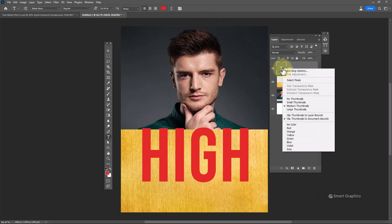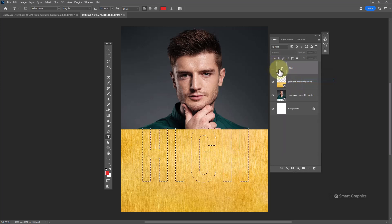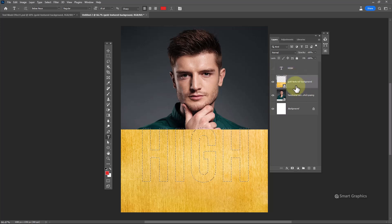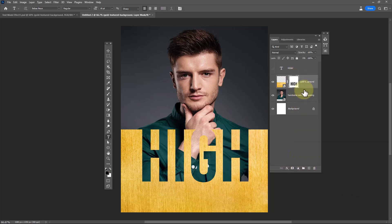Right click on thumbnail of the text layer and choose select pixels. Hide text layer. Select texture layer. Hold Alt and click on layer mask icon.